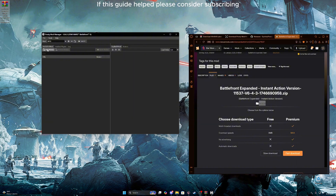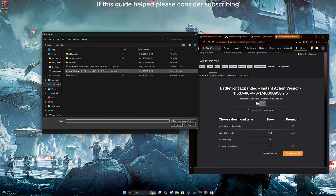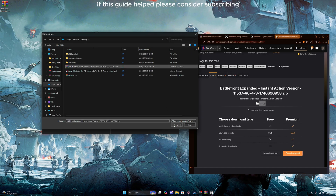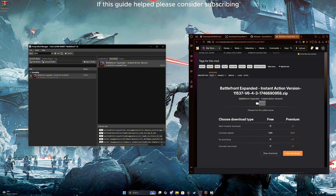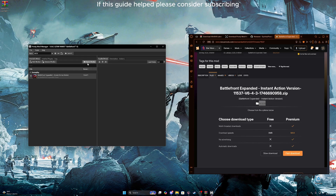In the manager, you're going to hit add mods. Select the zip file, hit open, and it should install the mods. Once it's done, it'll look like this. In the manager, click apply mods, then click apply mods again. And boom.